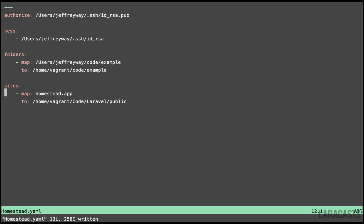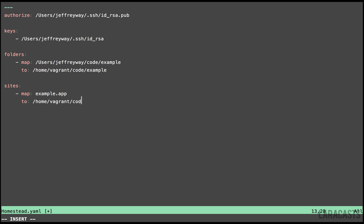Next, let's set up a domain here. We will call this example.app, and what should this point to? Well, it should point to code example, and of course, we want the public directory to be the document root. And that's it.